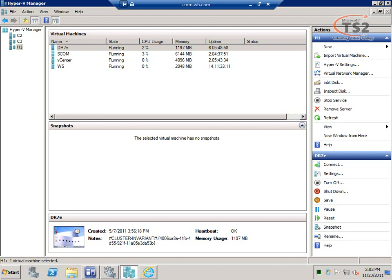Hyper-V Manager is included in Windows Server Standard Edition, Enterprise Edition, and Data Center Edition. Hyper-V Manager lets us manage the virtual machines in our environment. Right now I have Hyper-V Manager up and I'm looking at my three Hyper-V servers: H1, C3, and C2. H1 is an Intel processor; C2 and C3 are AMD processors, and in a few minutes I'll show you why that matters.